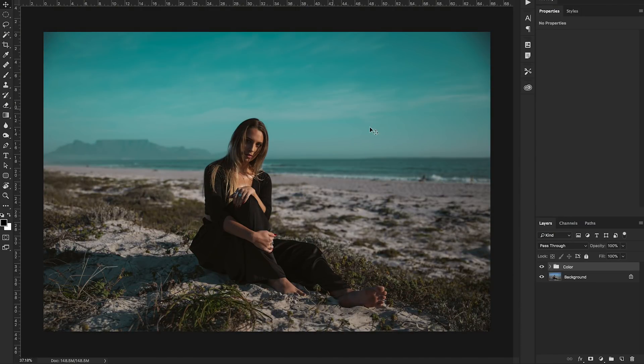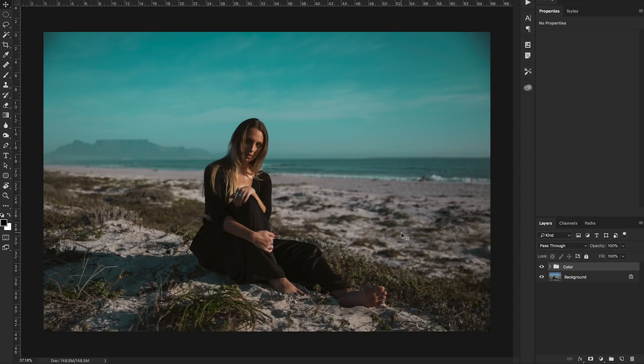So now what I'm going to do is I'm going to show you how to save this as a LUT that you can then apply to your other photos and your video if you'd like to as well.